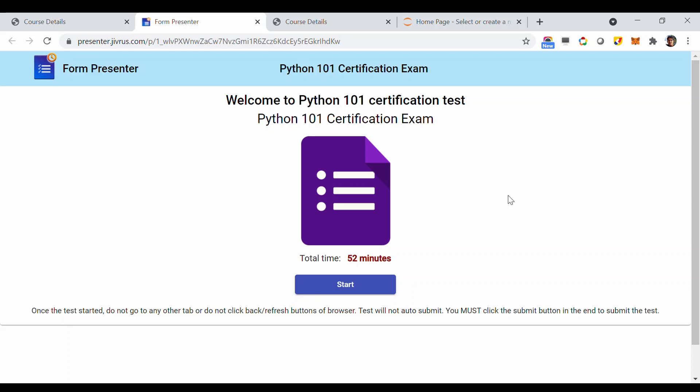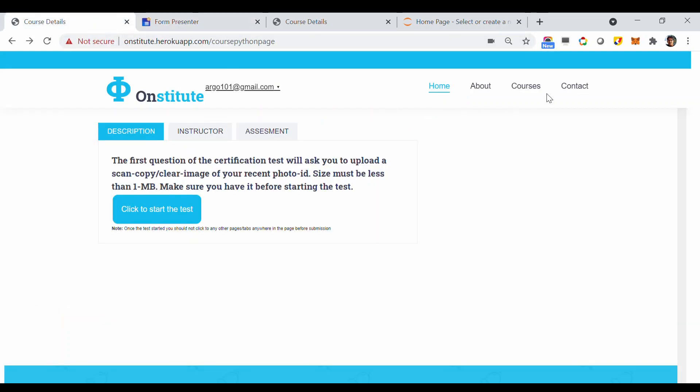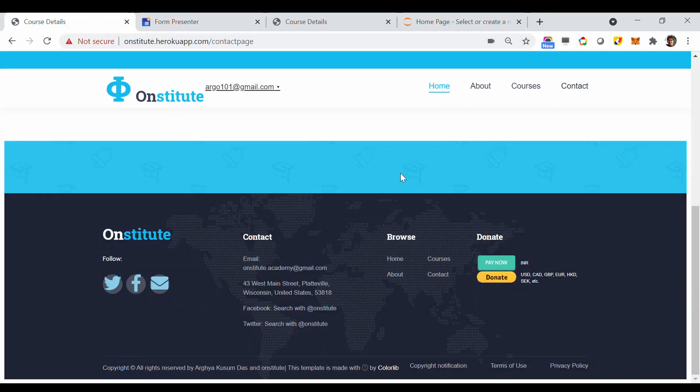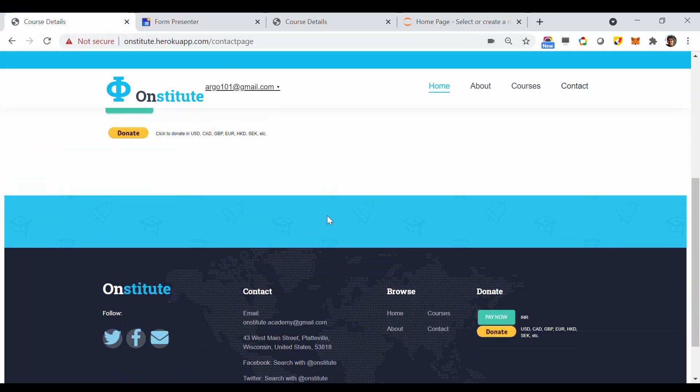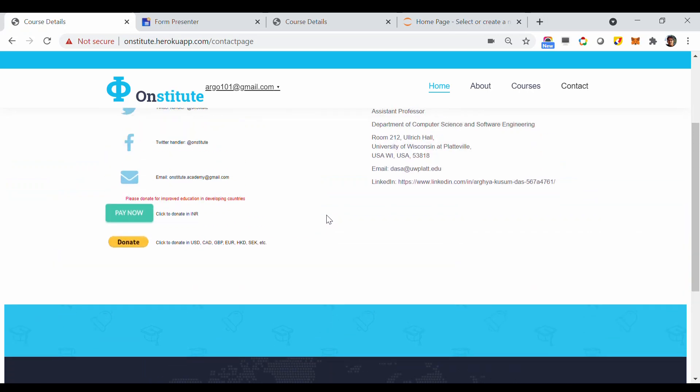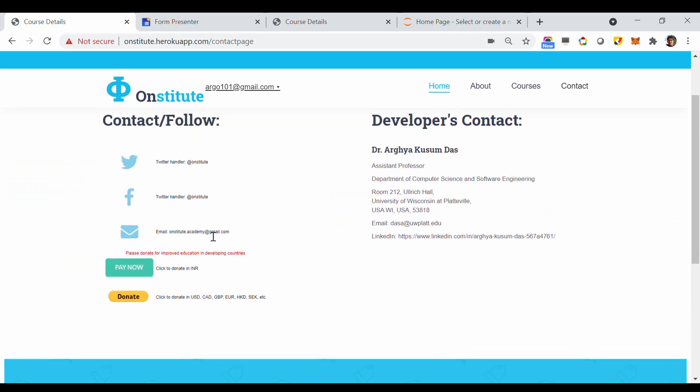If you would like to contact us for any of our services, or if you want to share your feedback, you can click on this contact button and send a direct email to us at this email ID, institute.academy at gmail.com, or you can follow us at Facebook or Twitter.